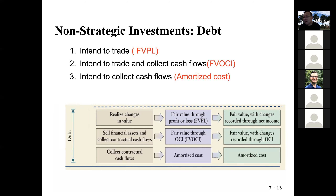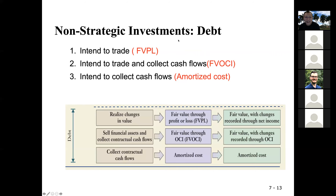Debt — this is the last grouping. This is the tricky part. For debt, it depends on the intention of management.